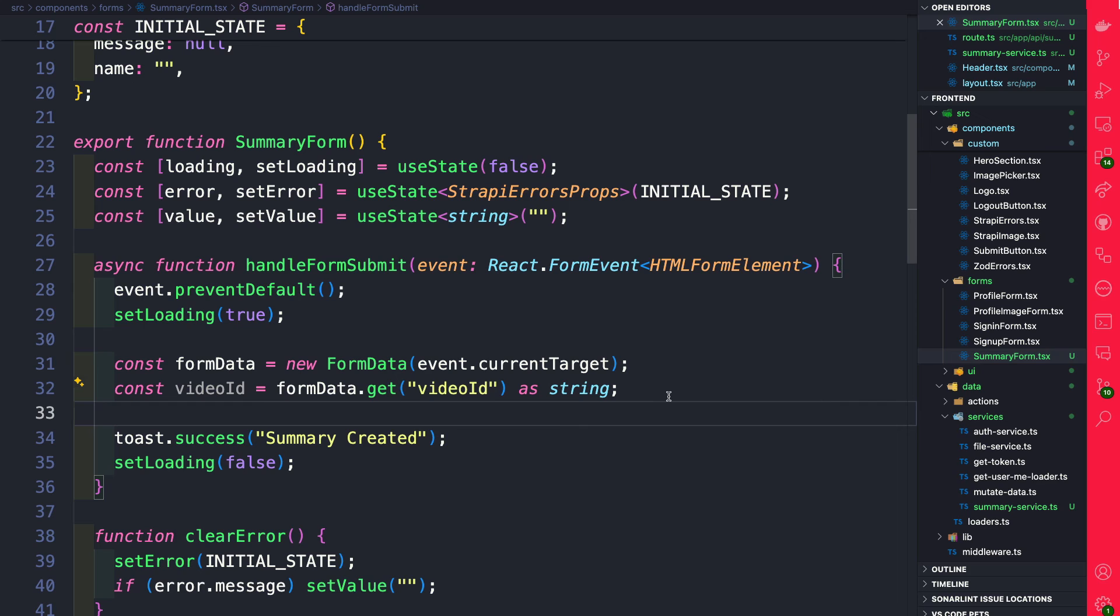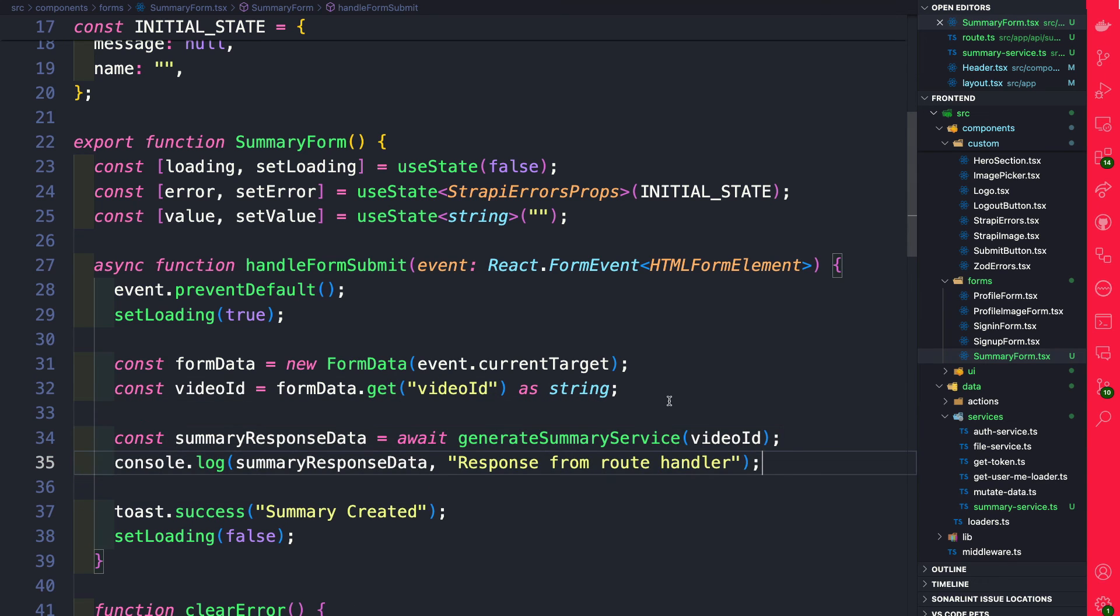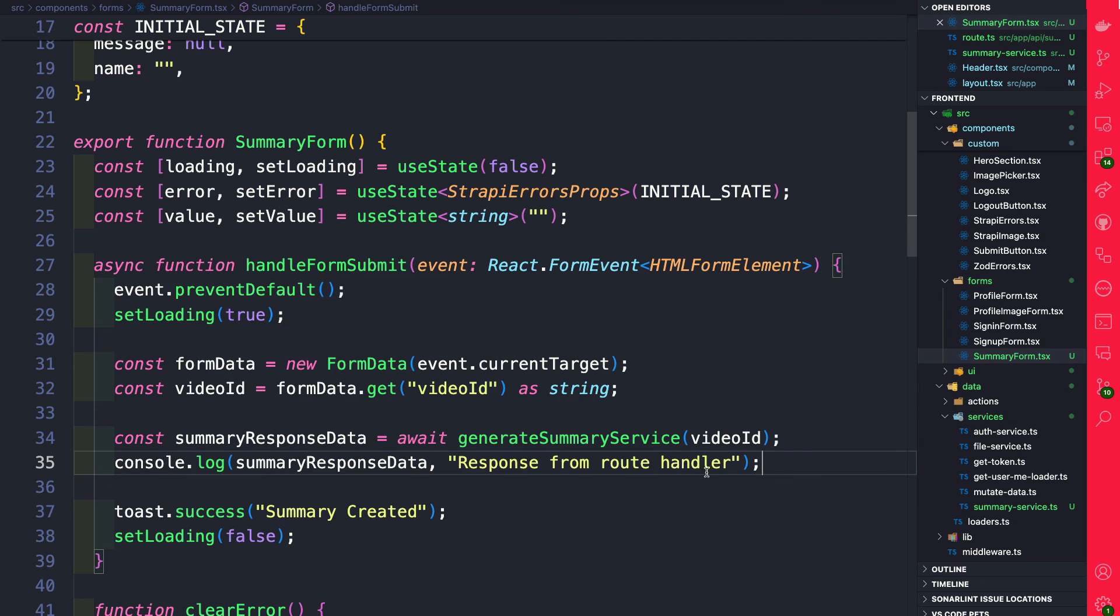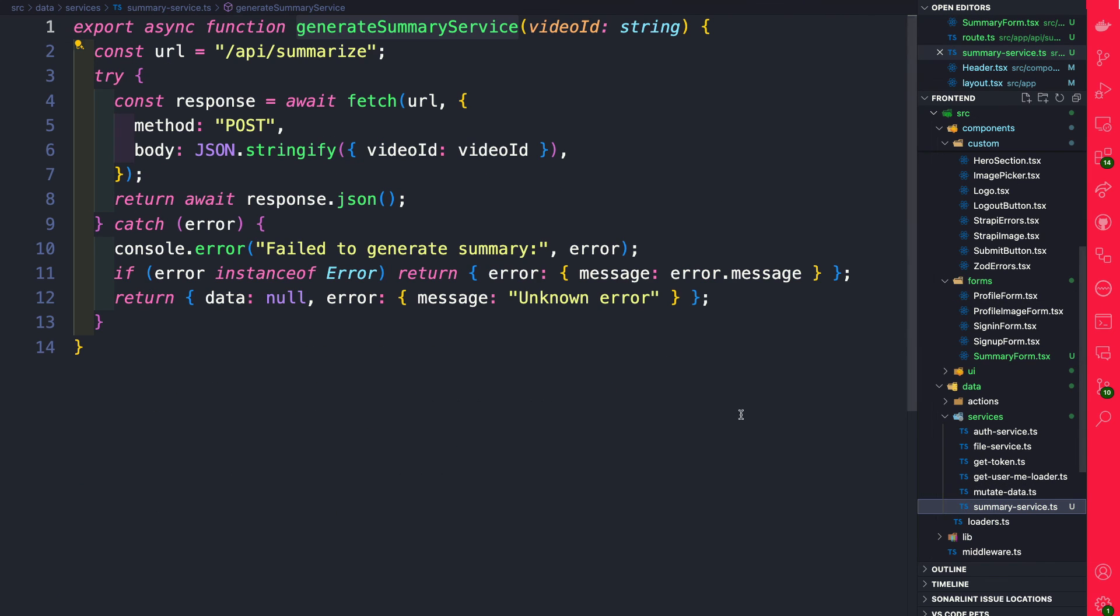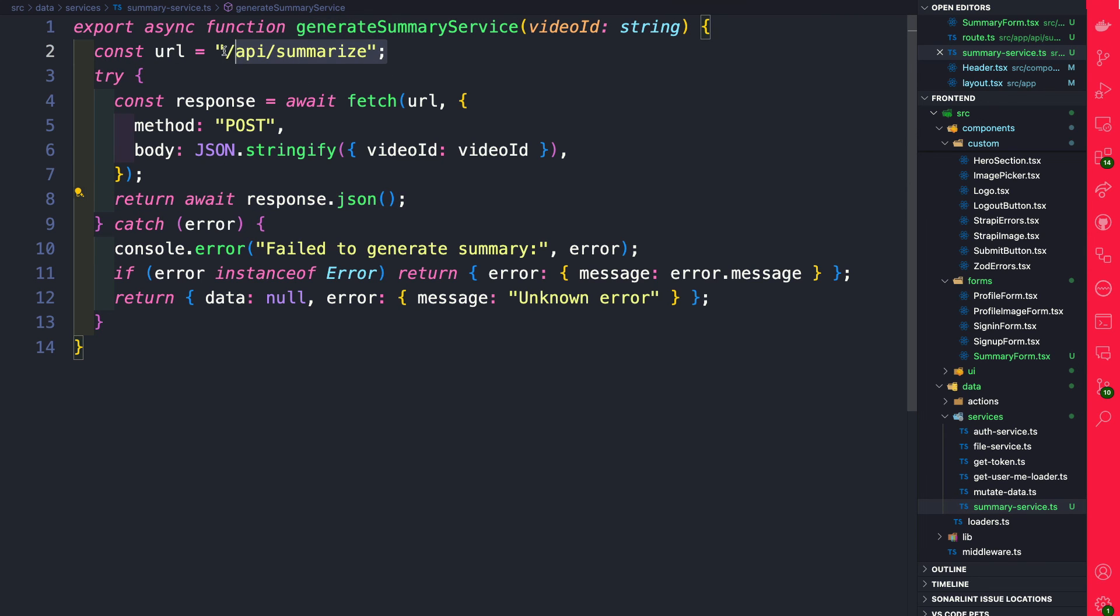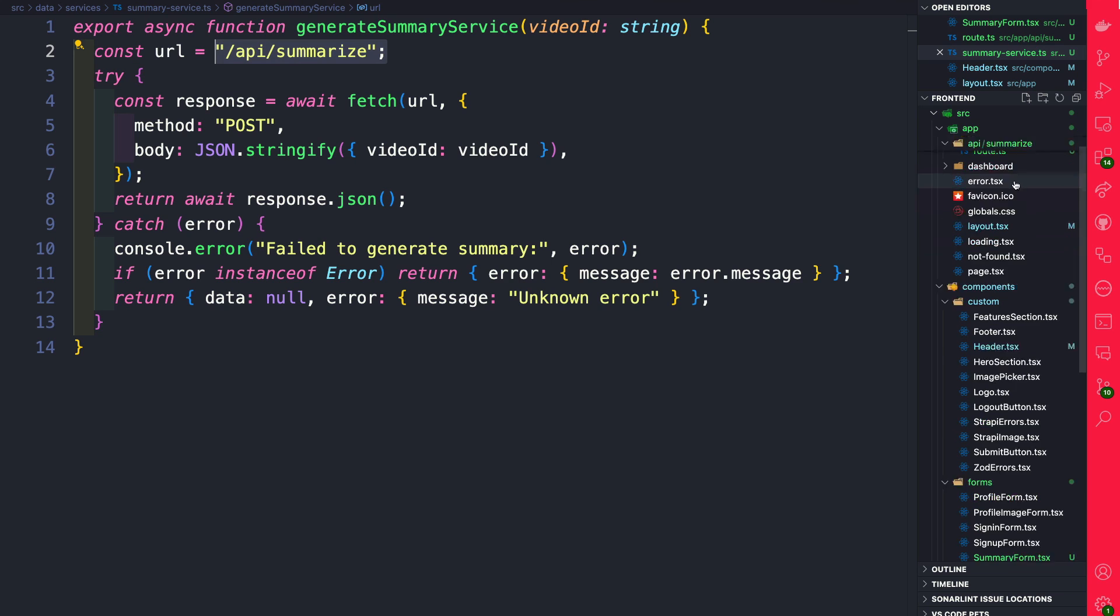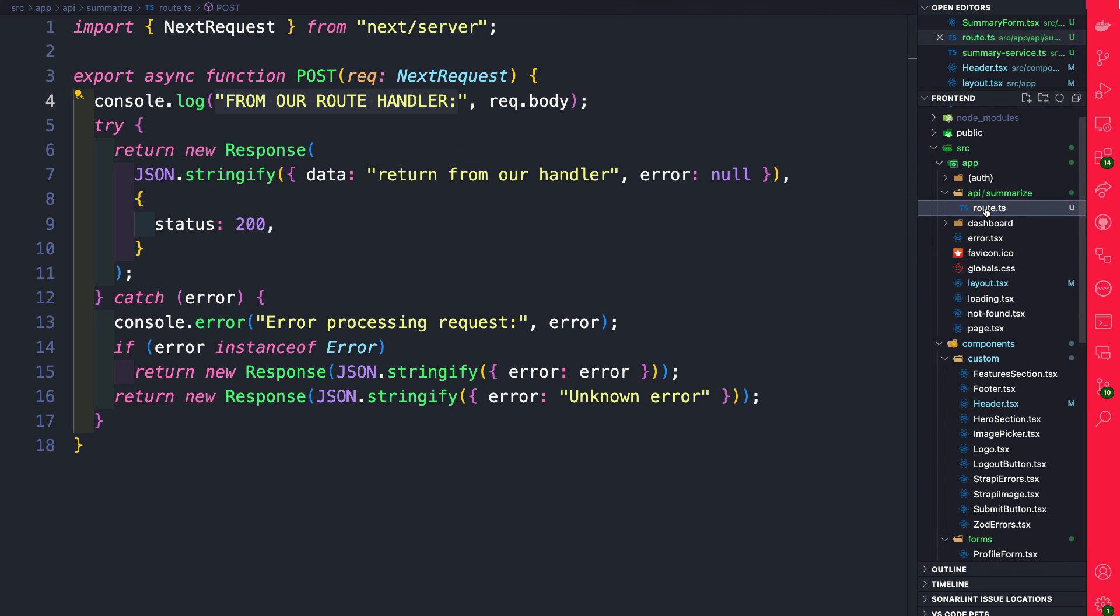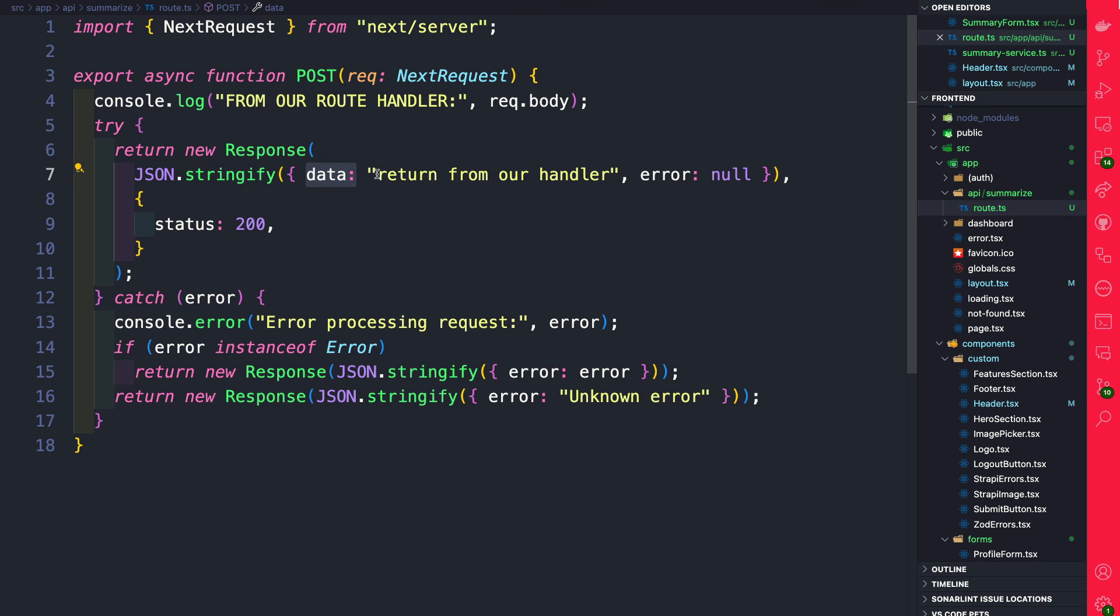First thing we're going to do is create a new form data object which is going to get our current target from our events which is coming from our form when we submit it. From that form data we're going to destructure our video ID. That's what we want to pass to our generate summary. Next we're going to call our generate summary service, pass the video ID, and then we're just going to console log the response from our handler. If we take a look at our summary service it's just returning that JSON response that we get from this endpoint. If we take a look at that endpoint at API/summarize/route here we're going to see that all we're going to return is a data object which is going to say return from our handler. So we should be able to see this in our console log.